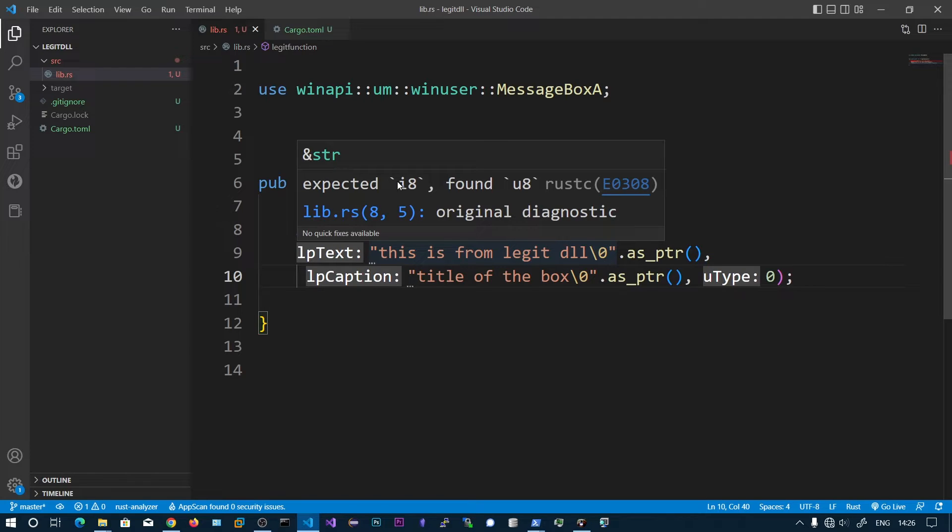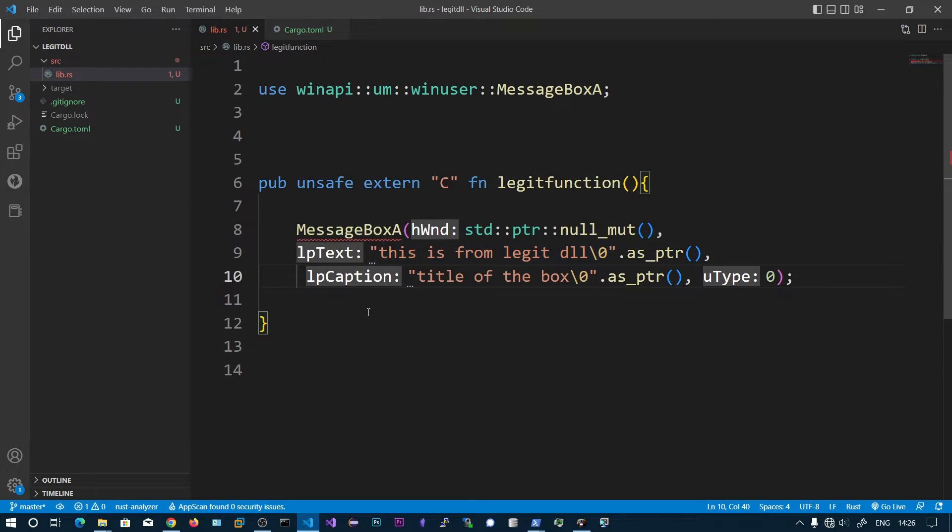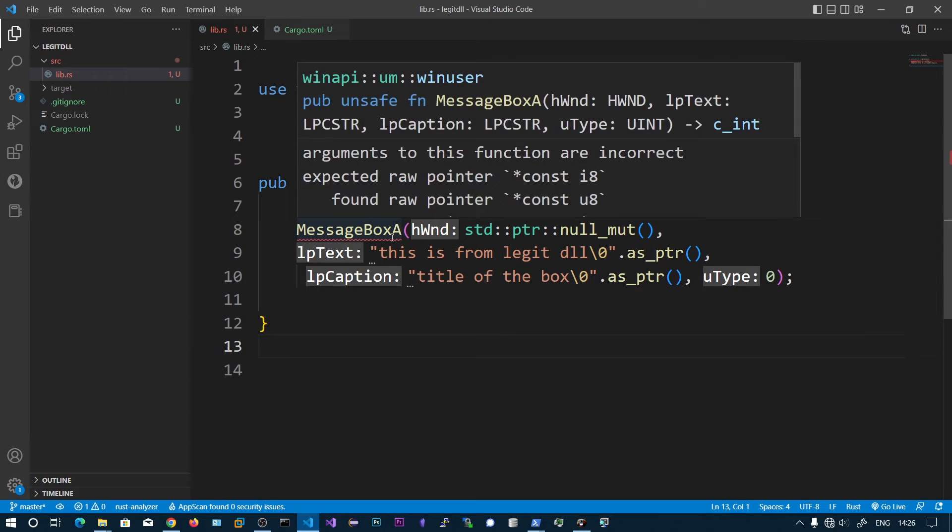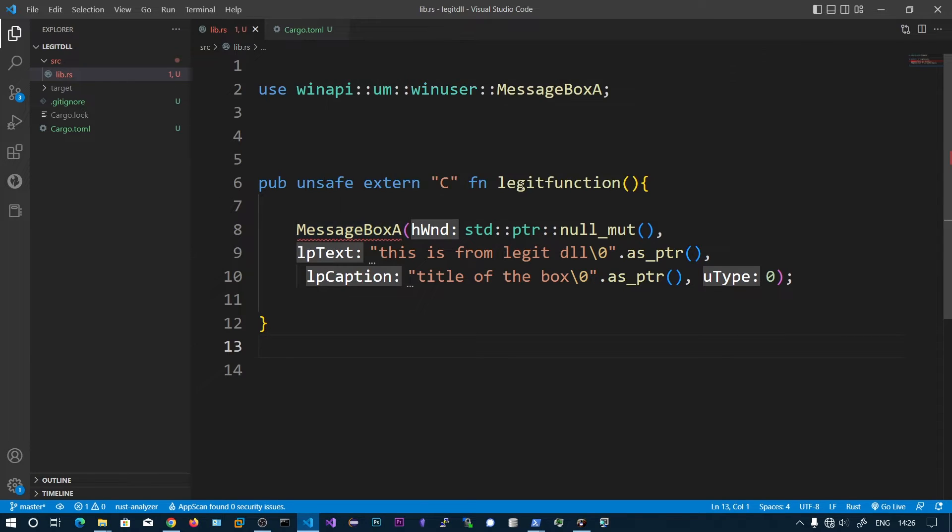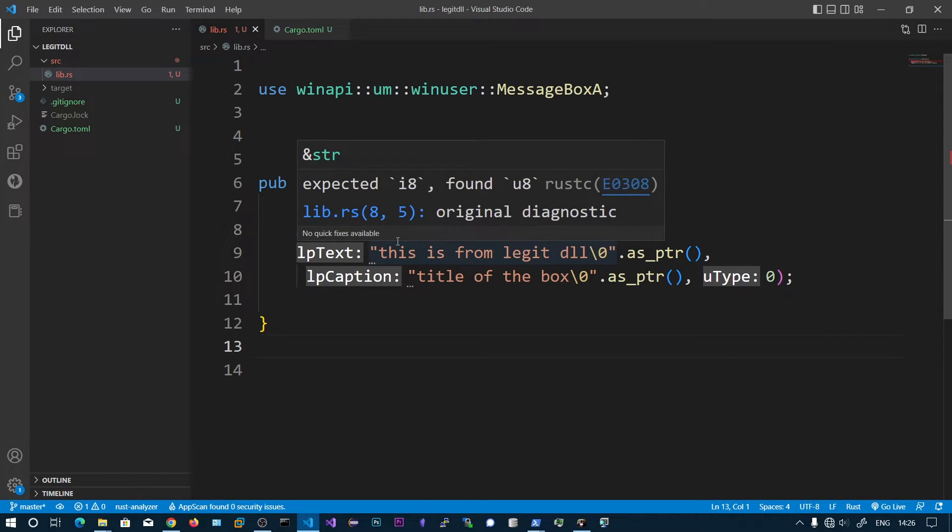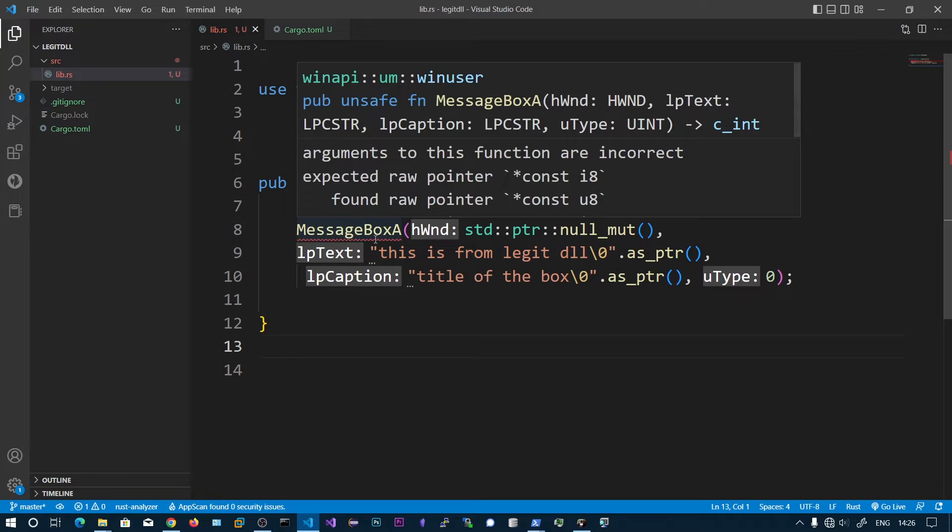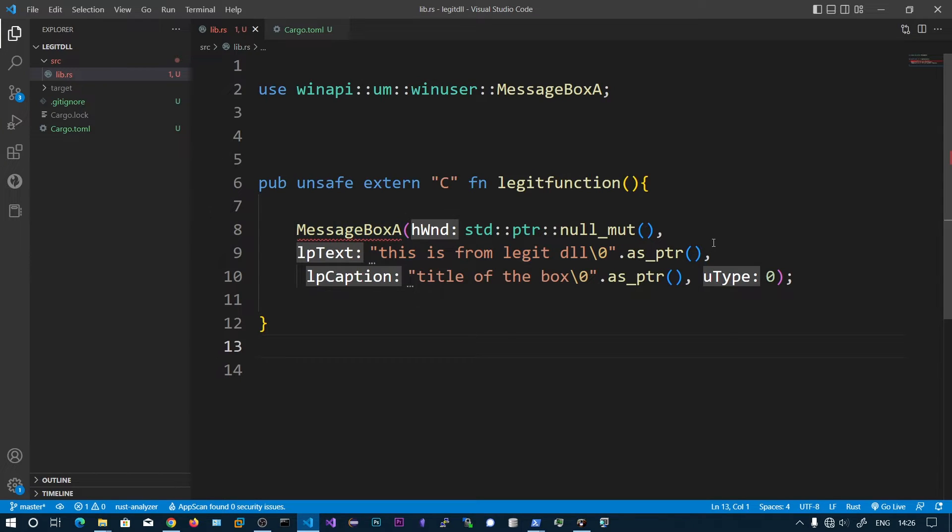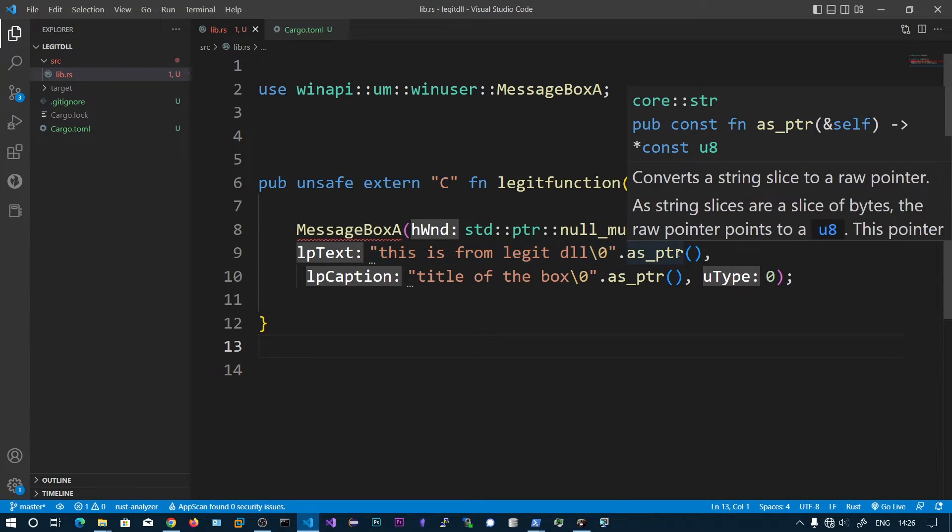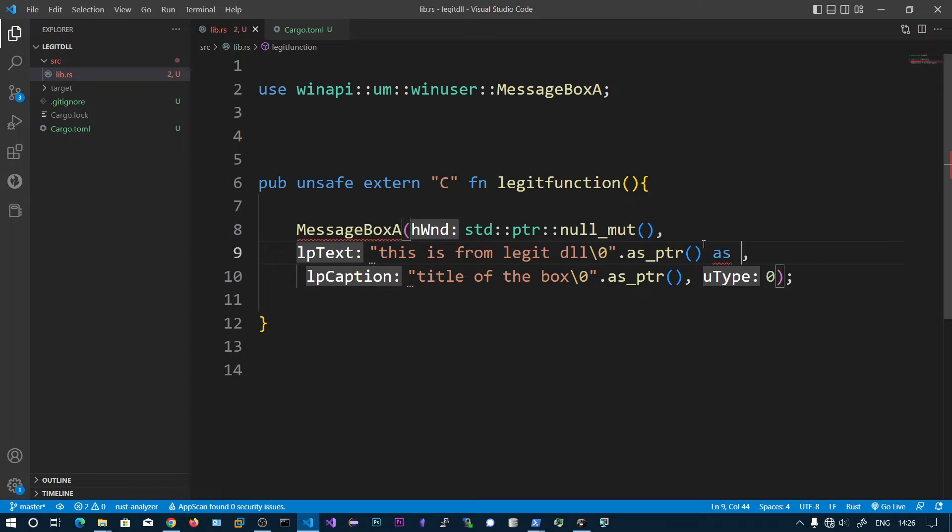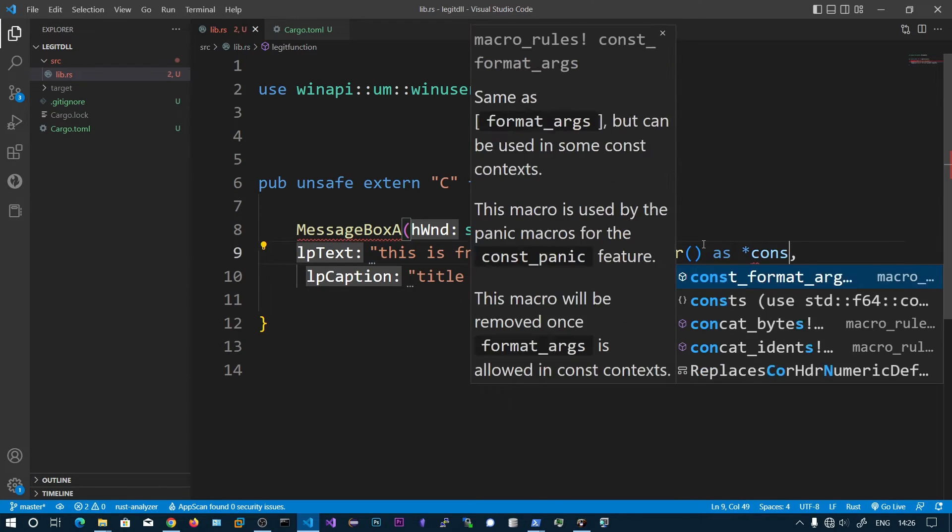Expected raw pointer const i8, but this is u8. So we need to cast it as const i8, simply changing the signed byte.